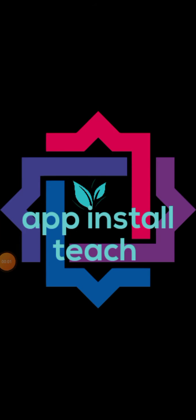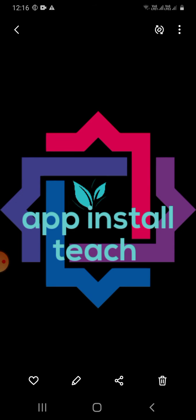Hello friends, my YouTube channel is AppInstallTeach. I am going to tell you how to use your mobile storage.